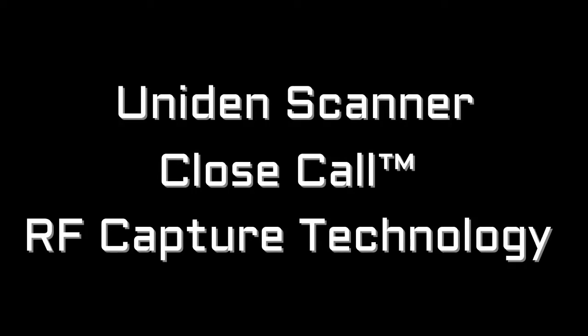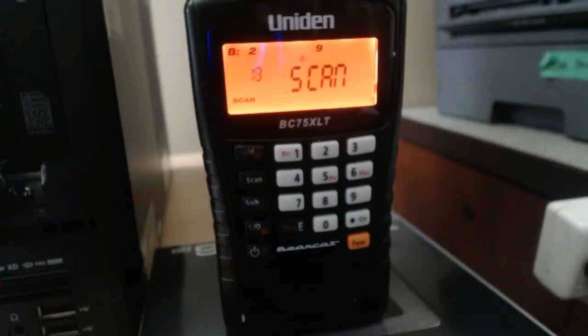This video will look at the UNIDEN scanner Close Call RF capture technology. It's a special feature unique to UNIDEN scanners, so very helpful.